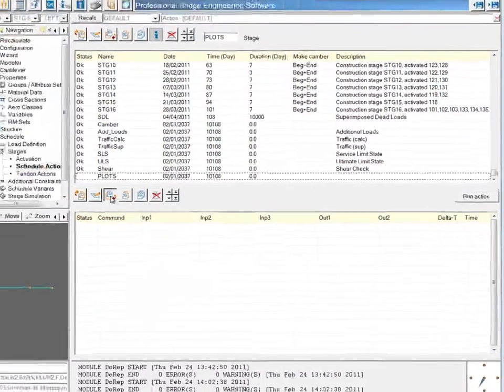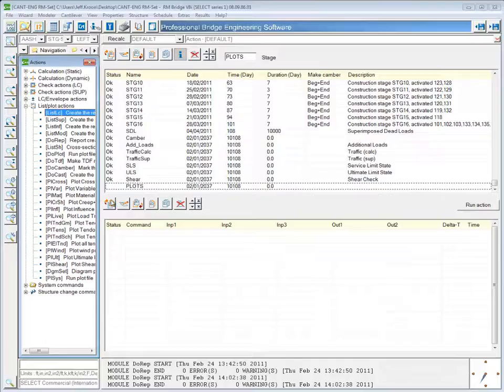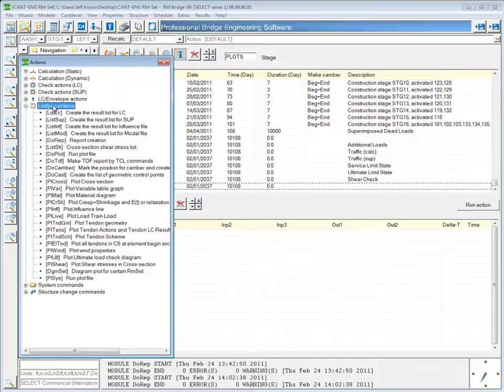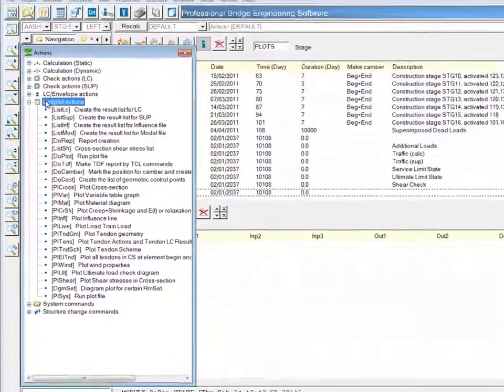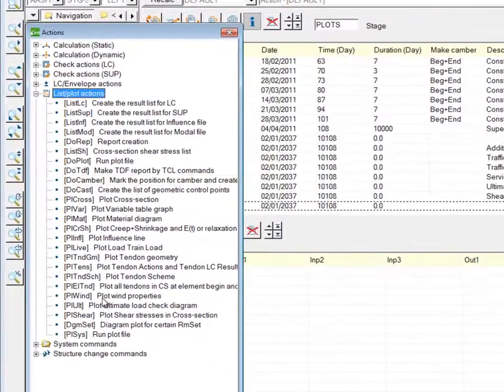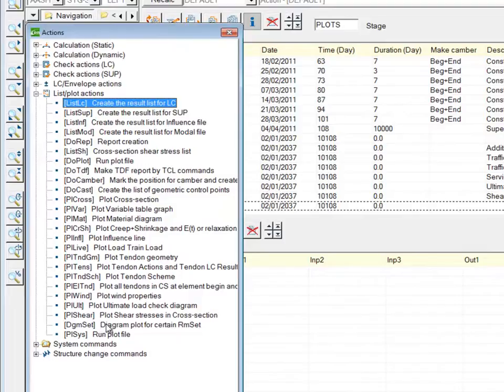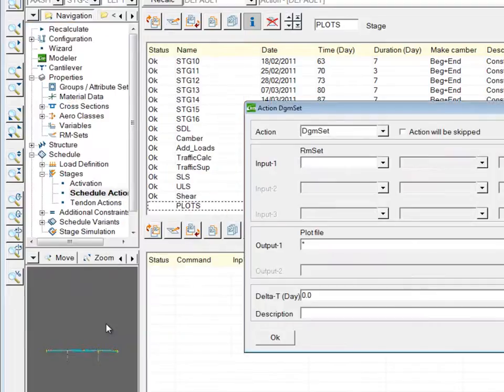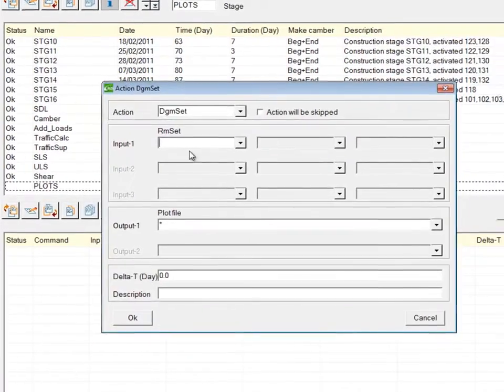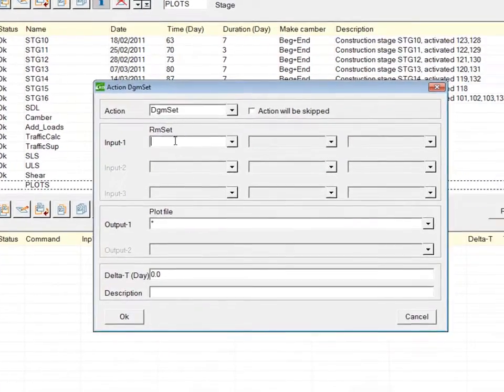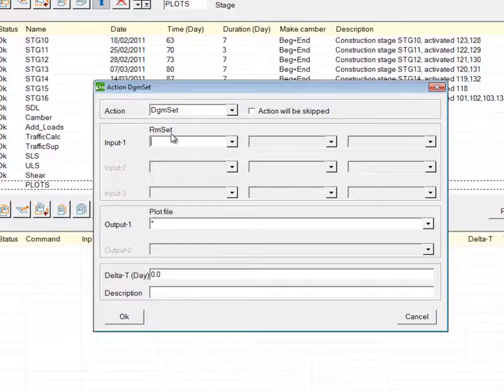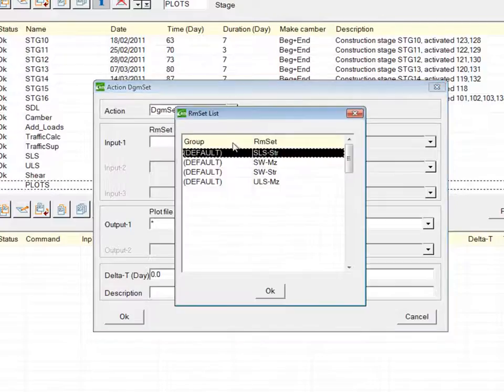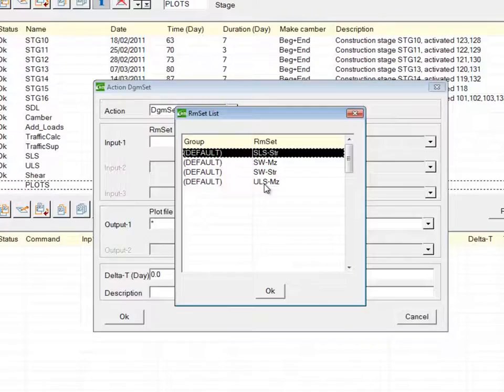Now if I insert a new stage action and I go to list plot actions and down to DGM set, I can double click that, and the only input necessary is what RM set you want to have plot. So I can choose from the list of RM sets that I've created.